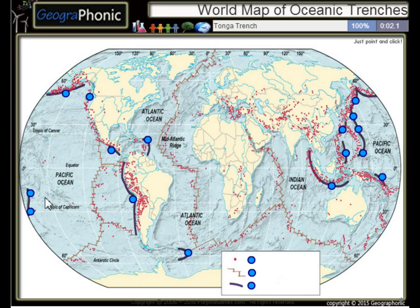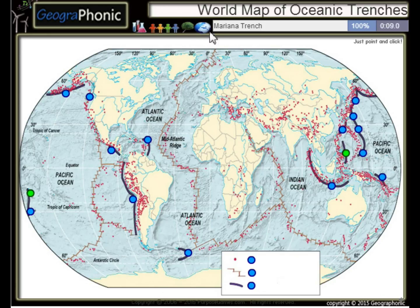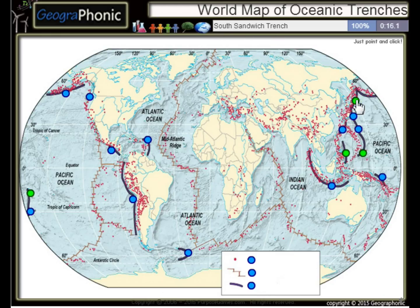The first one we see is the Tonga Trench. This is the Philippine Trench, the Mariana Trench, and the Kuril Trench.